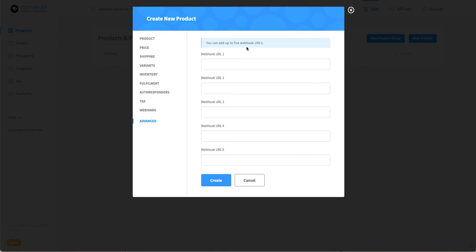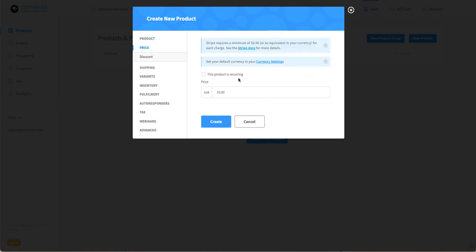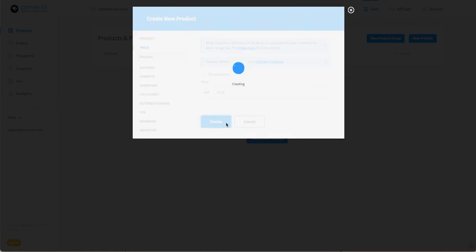To find out more about all of these, check out our separate help articles. Once you've set up correctly with the minimum of a name and a price, click create.